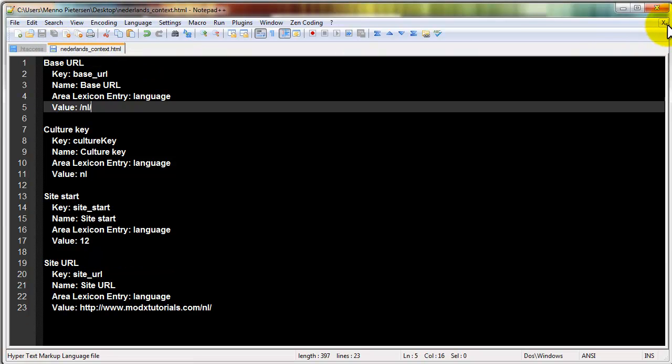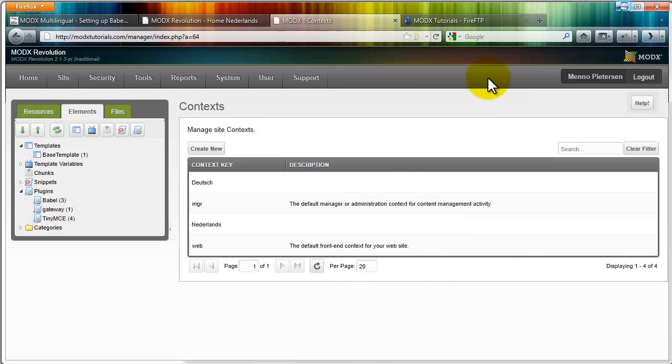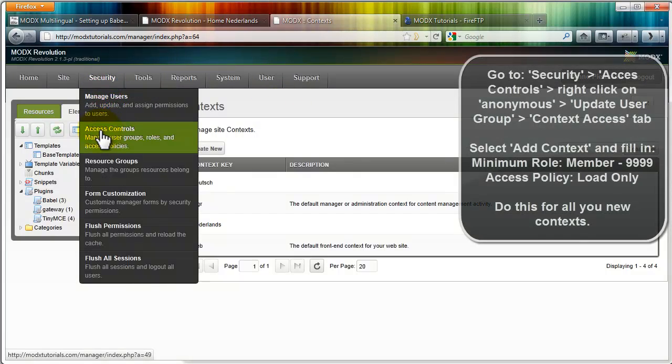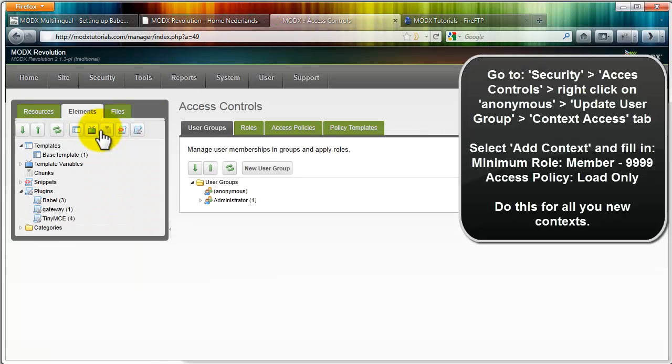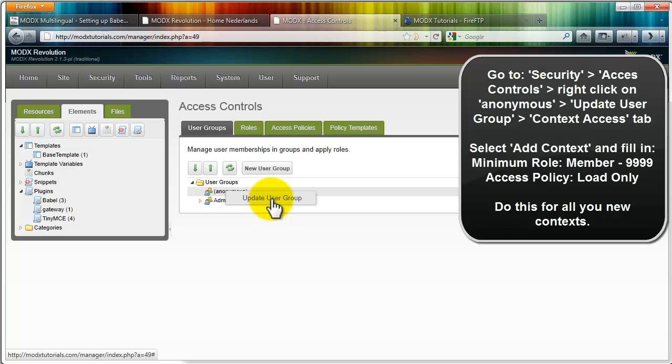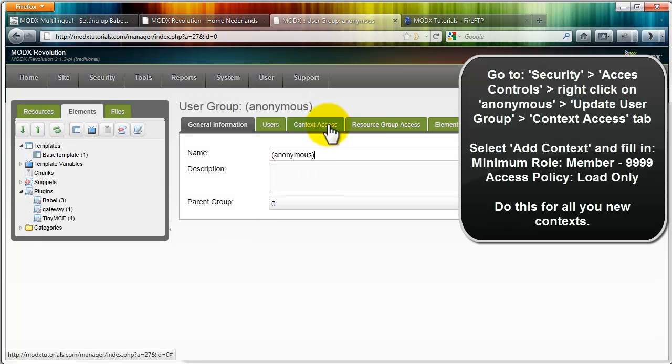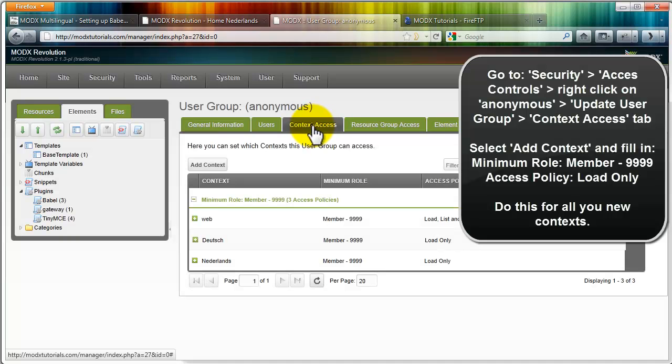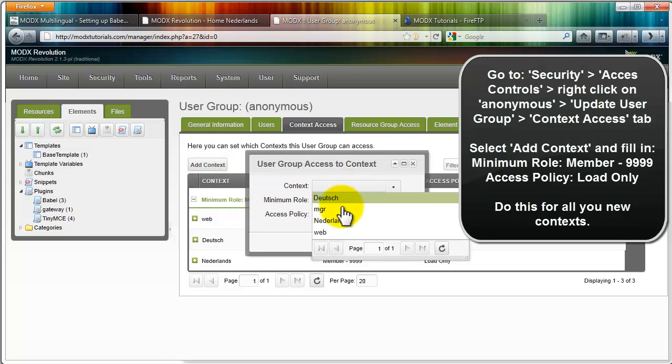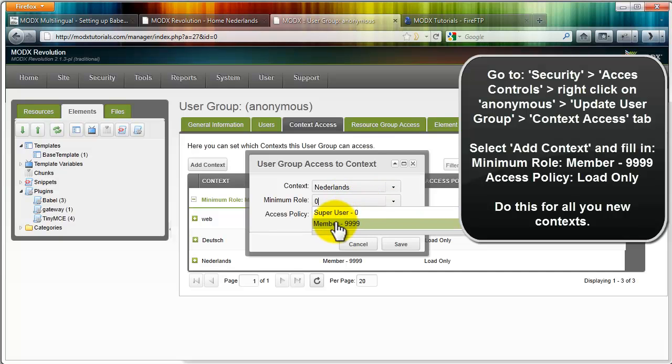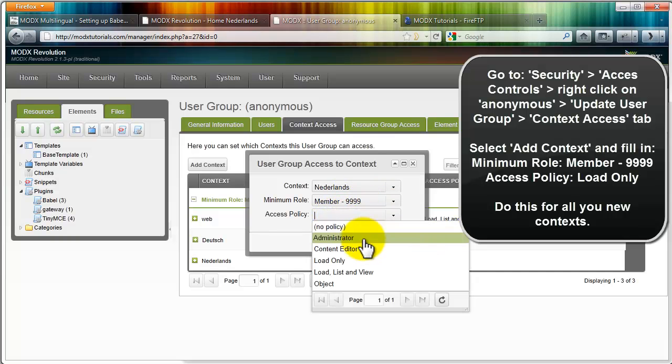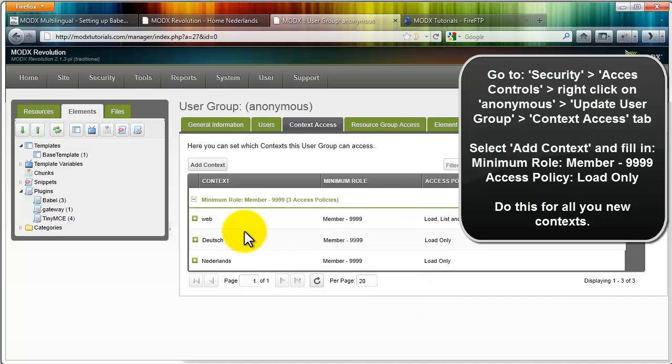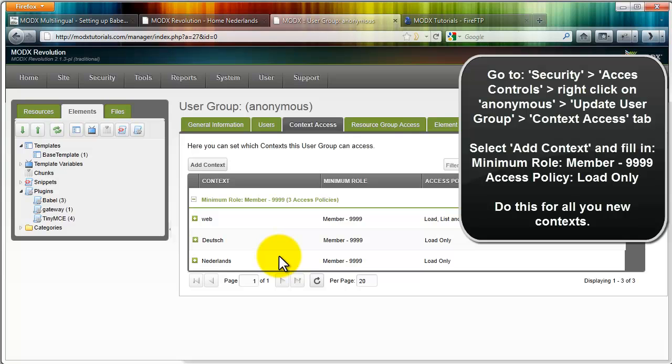Once you added those, you can go to security, access controls, and right click on anonymous, update user group, and context access tab. And here you will need to add your contexts. Once you have them already, it's really easy to choose it. So just choose Dutch. For minimum role, select member. And for access policy, select load only. And do the same thing for each of your contexts. So once you're finished, you should have web and your other contexts that you might need. The web will have load list and view. The other ones will not.